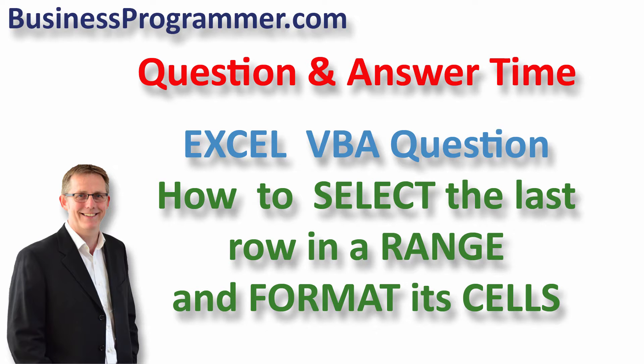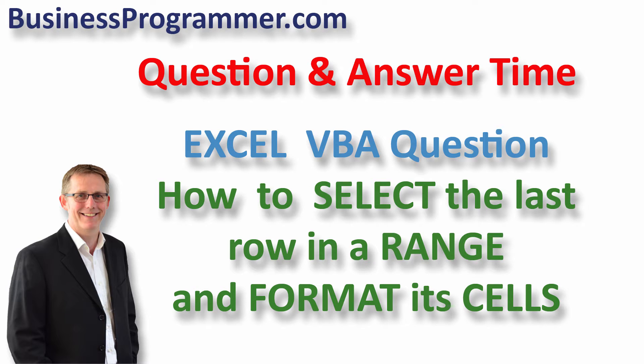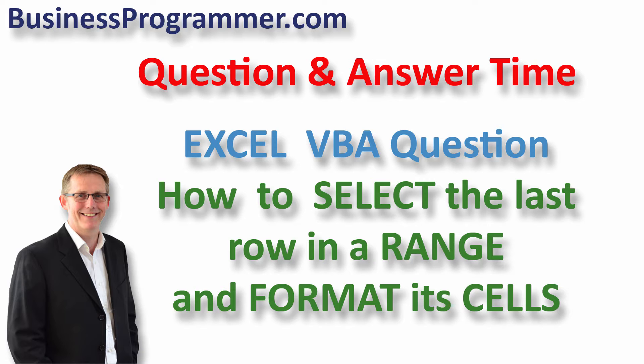Mark Young had an Excel VBA question on the businessprogrammer.com blog. Mark wanted to know how to select or get a reference to the last data row in an Excel range of cells, so that he could apply some custom formatting to those cells.